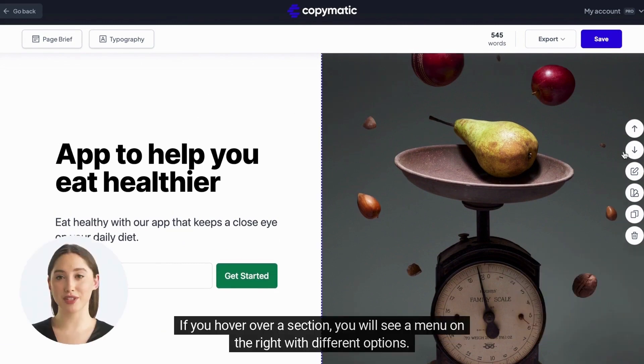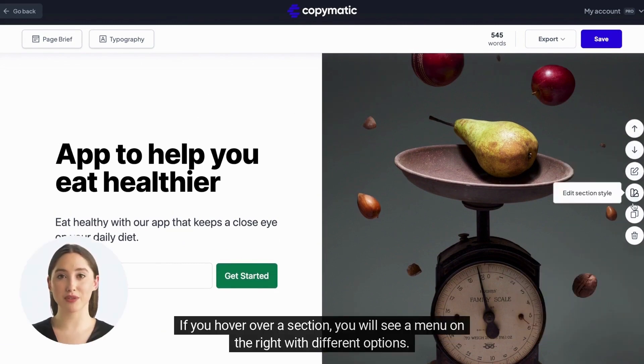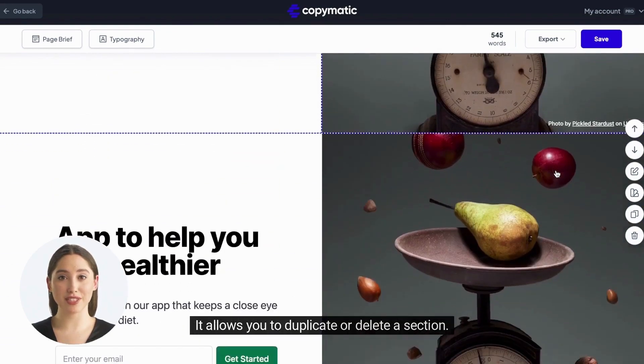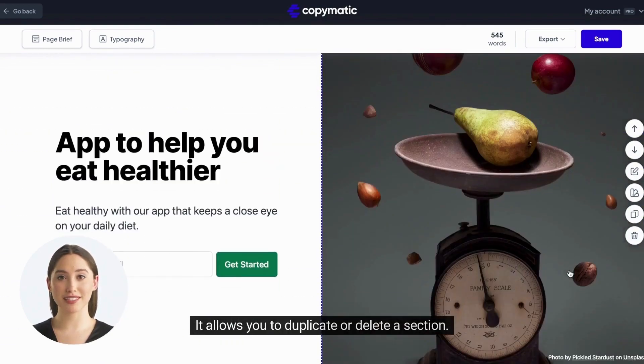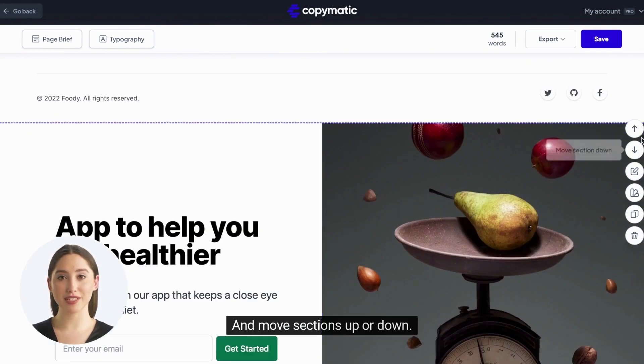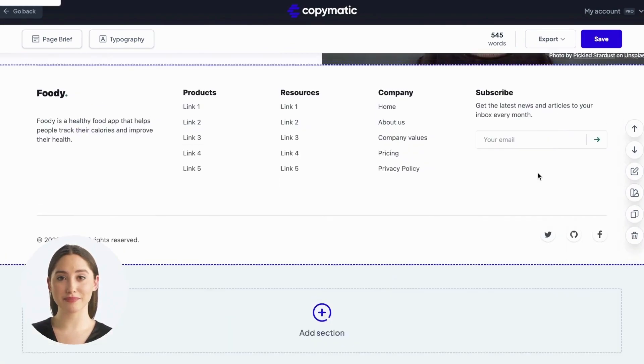If you hover over a section, you will see a menu on the right with different options. It allows you to duplicate or delete a section, and move sections up or down.